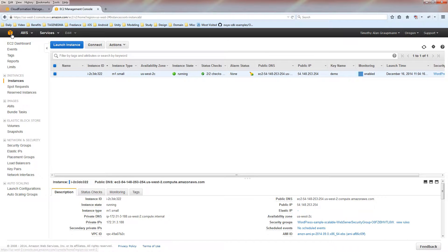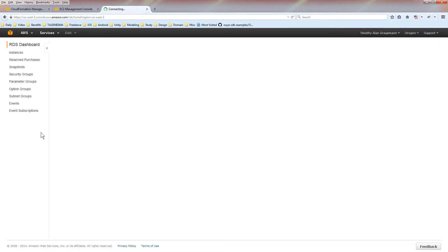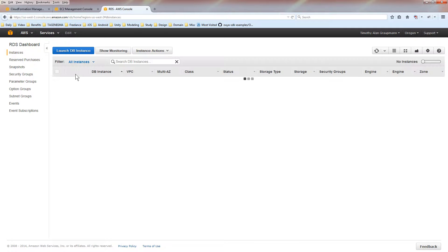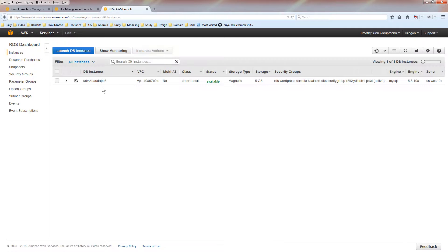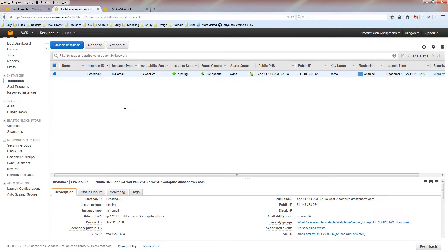If we look at the main console here and go into the RDS, starting the template has also created an instance. There we go. I have a database.